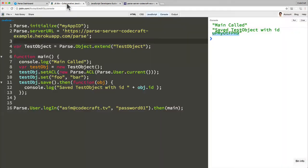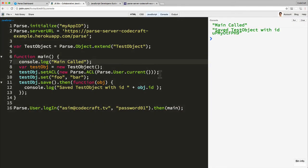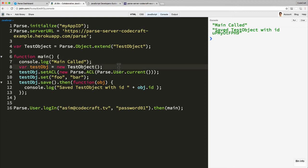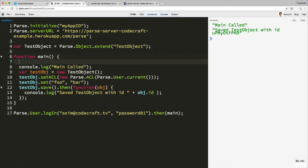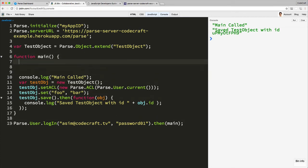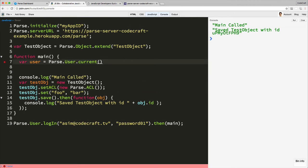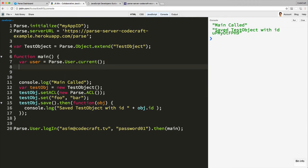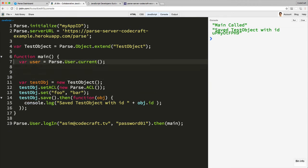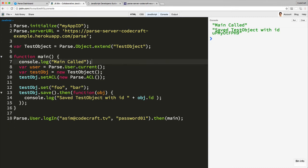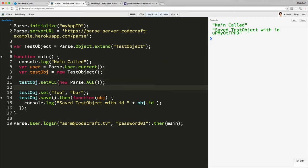It's quite rare that we just want to set it up so only one user, one specific user, can read or write an object. You usually want to provide a list of users who can read and a list of users who can write. Let me, at the top, create var user is equal to current user. And let me clean up the code for a second.